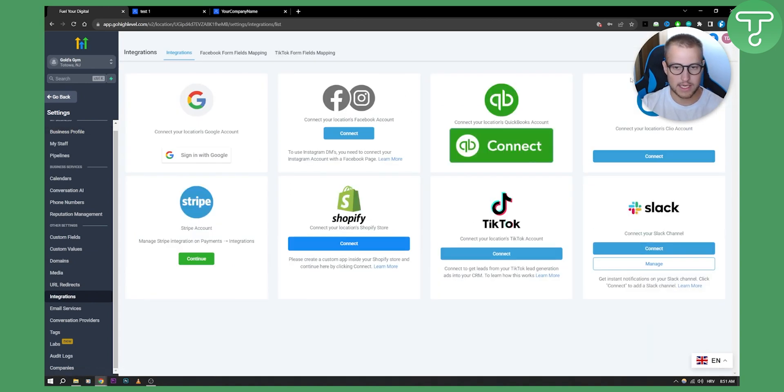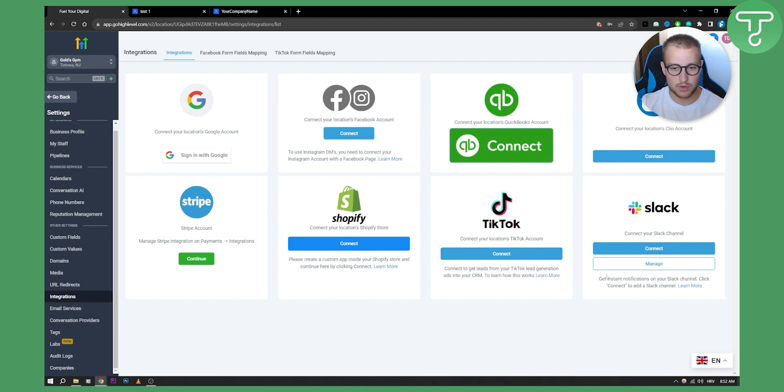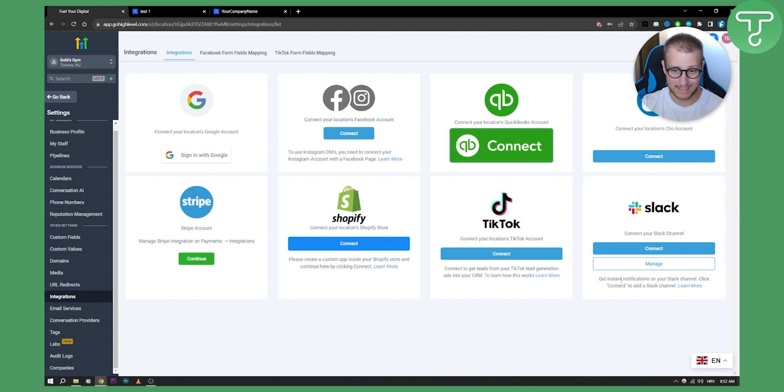Now as you can see here, we have a way to connect Slack right here. You can get instant notifications on your Slack channel. You can click connect to add a Slack channel.